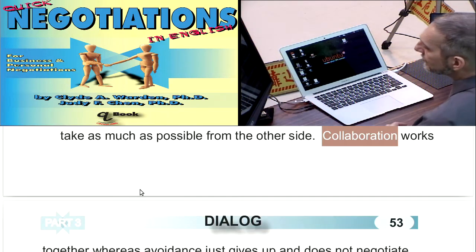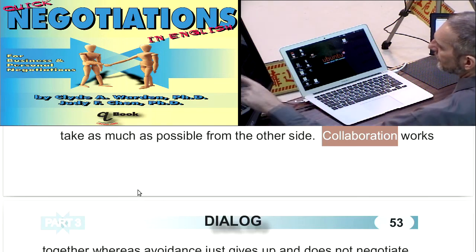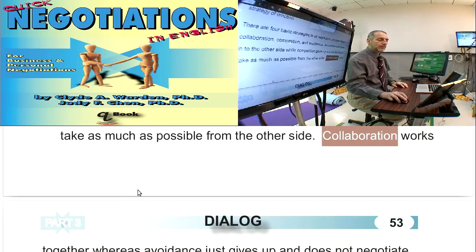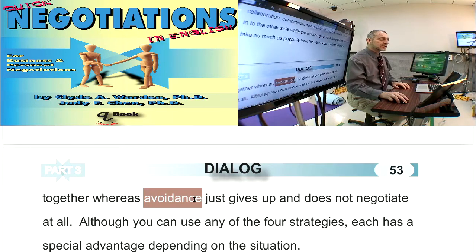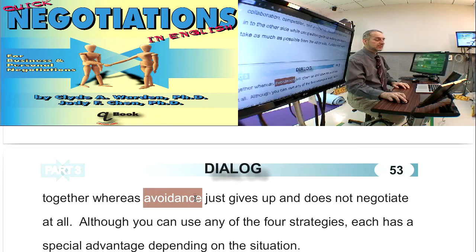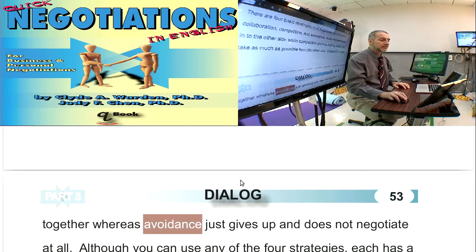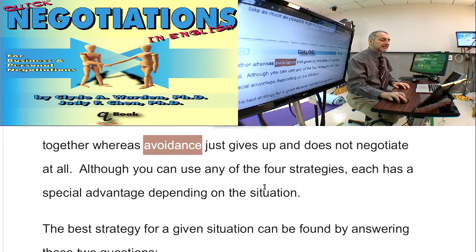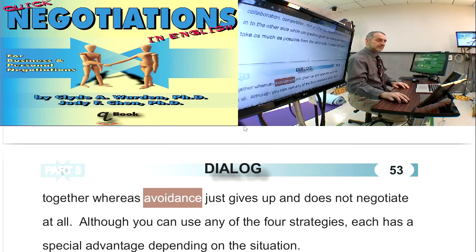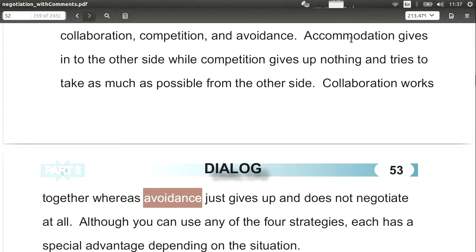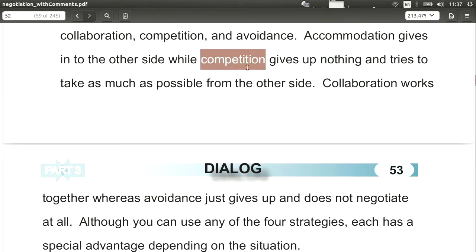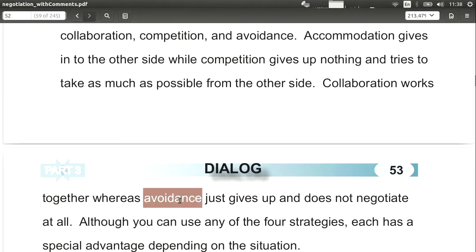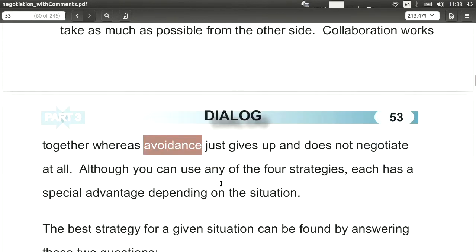The next strategy is collaboration — working together, very close to the idea of cooperation. Then there's avoidance, which means you don't negotiate at all. And the last one is competition, where you try your best to win. So to summarize: accommodation means you give in; competition means you fight for everything you can get; collaboration means you work together; and avoidance means you just walk away and don't negotiate.